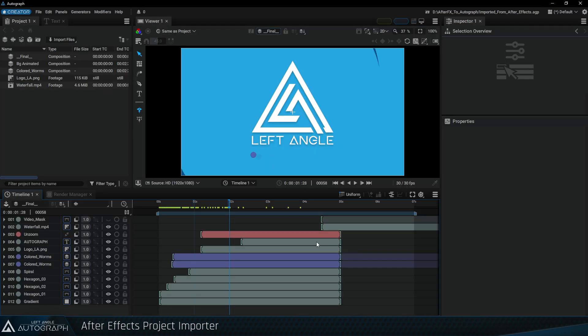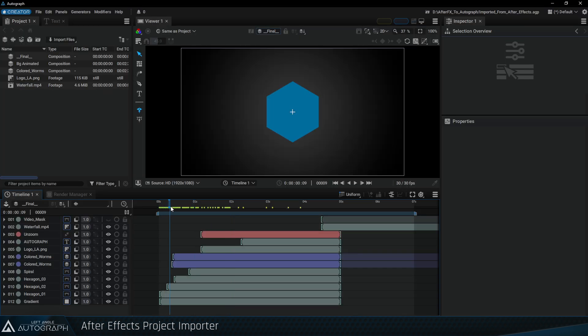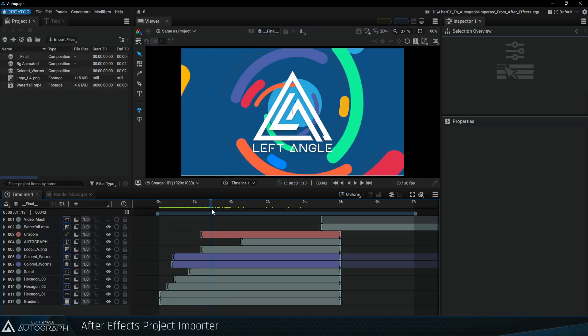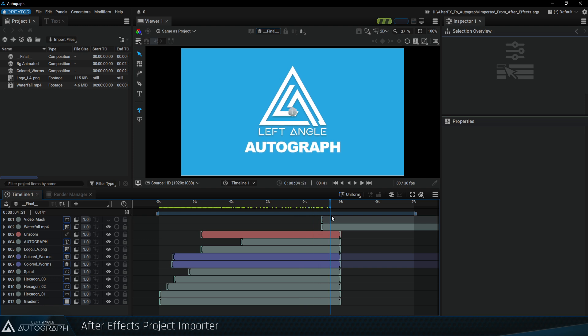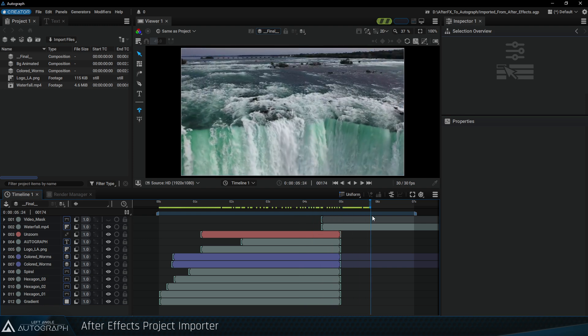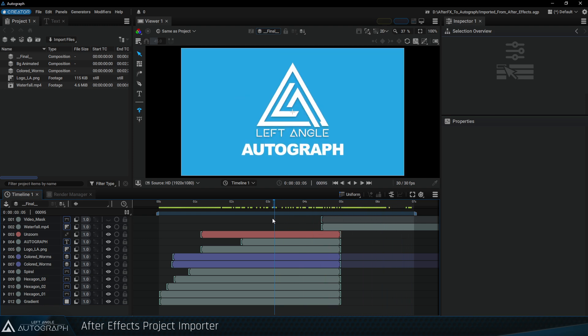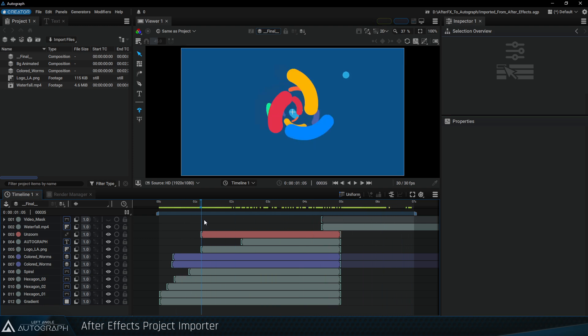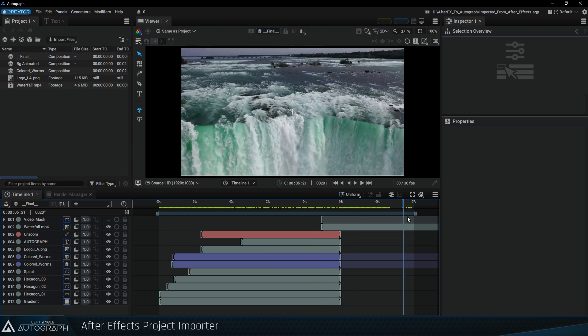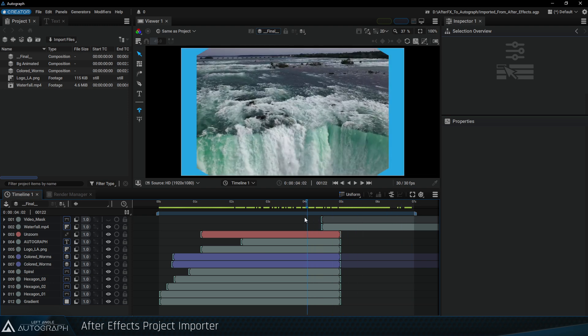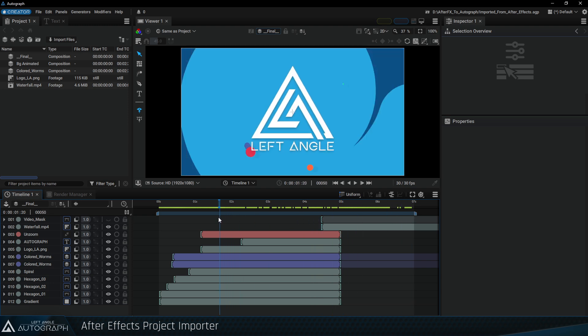The Left Angle team is working version by version to support more and more features from After Effects. Autograph's documentation contains an After Effects importer section where you can find out which features are supported.